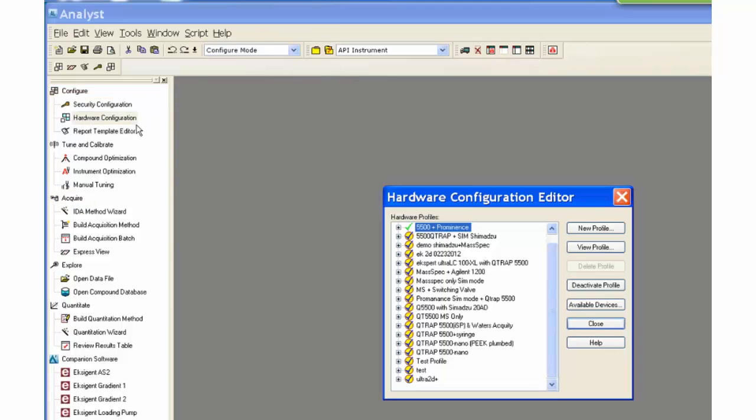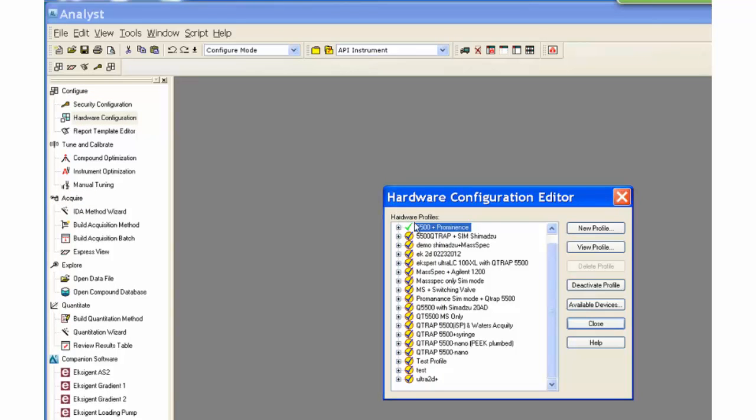In order to create a method with peripherals, the proper hardware profile needs to be activated. A hardware profile with a Shimazu LC will be used.